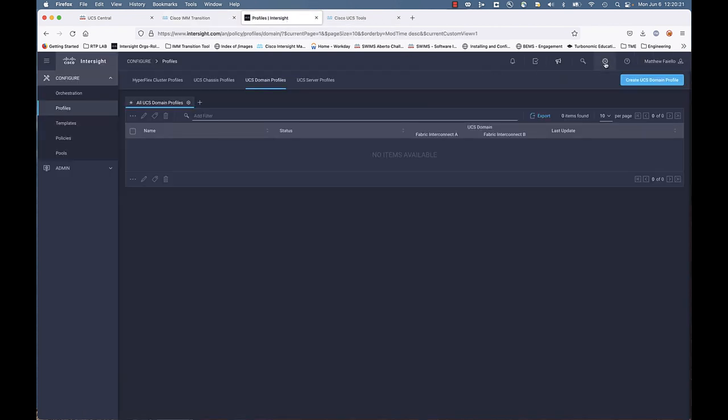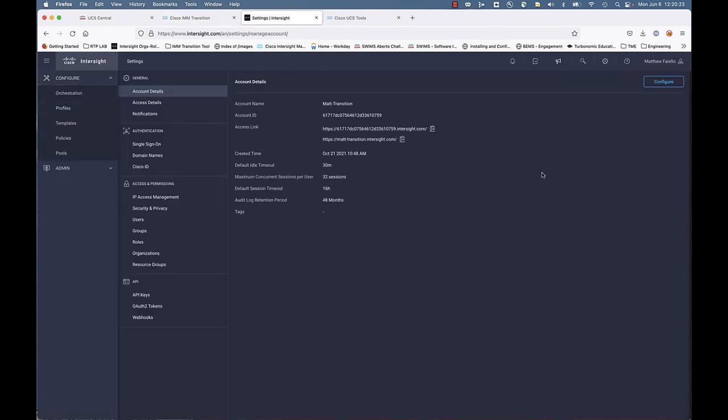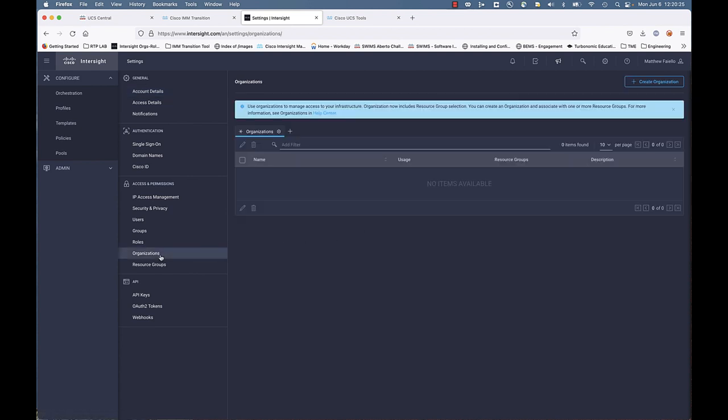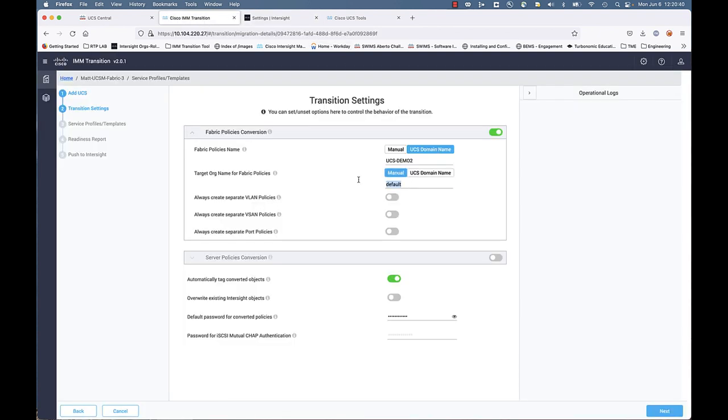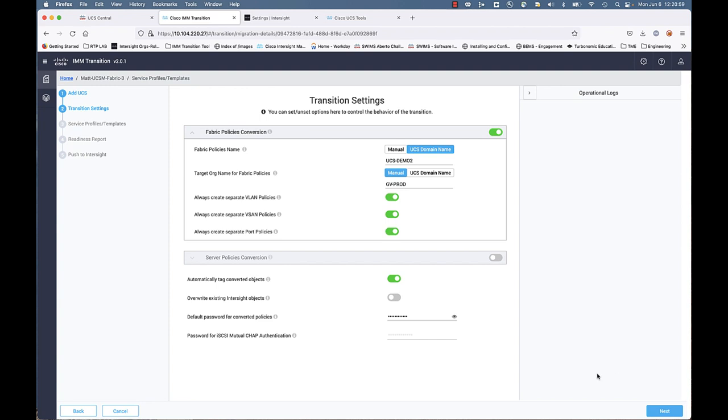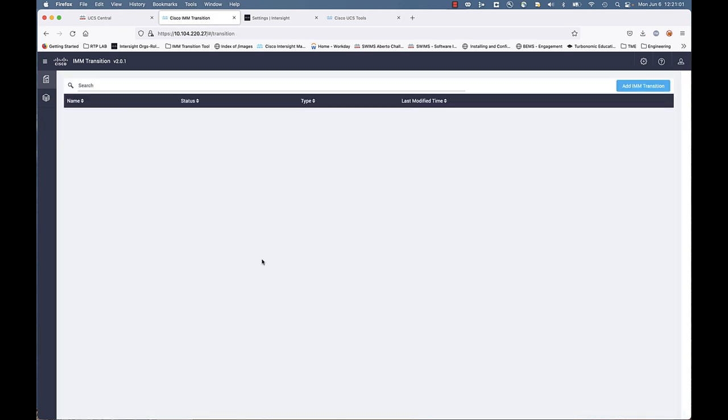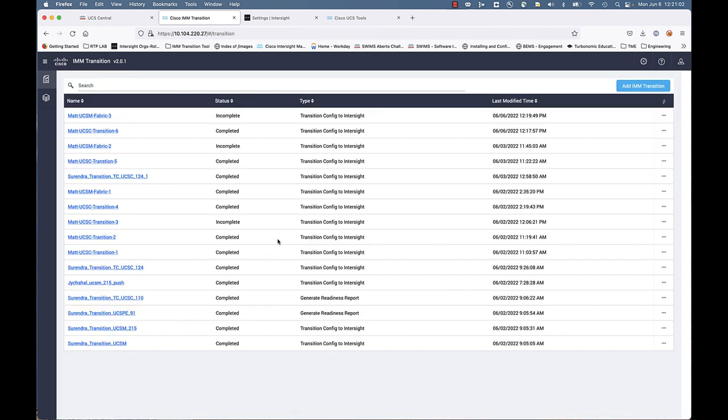For the target org, I want to make sure that this domain profile, this configuration gets built in the same org that I've transitioned. I'm going to go to Intersight. I'm going to go to my settings here and go to organizations. And you can see I got one here, gv-prod. I'm going to actually use that name and manually type that in here because I want my domain profile to be in that same org so I have access to it. And I want separate VLAN policies, separate VSAN policies, and separate port policies. Those are options. If it's applicable and it's the way you want it, you can have separate or you can have the same.